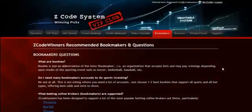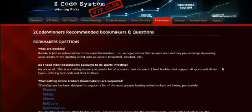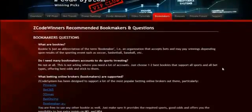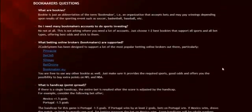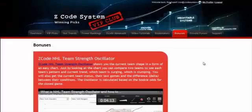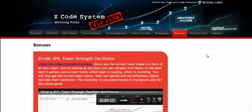The next section is about the bookmakers, where we talk about different bookies we use, which bet types are supported, and what bookies are recommended. The next section is bonuses, where we've collected different nice little extra tools and systems that will help you succeed — let's keep that as a surprise for now.